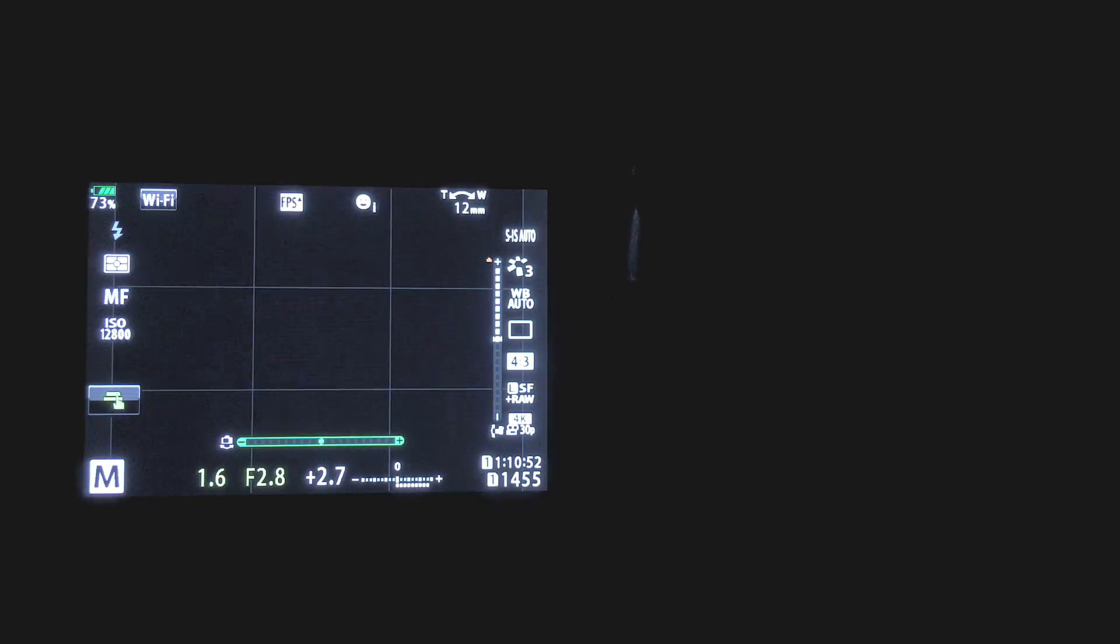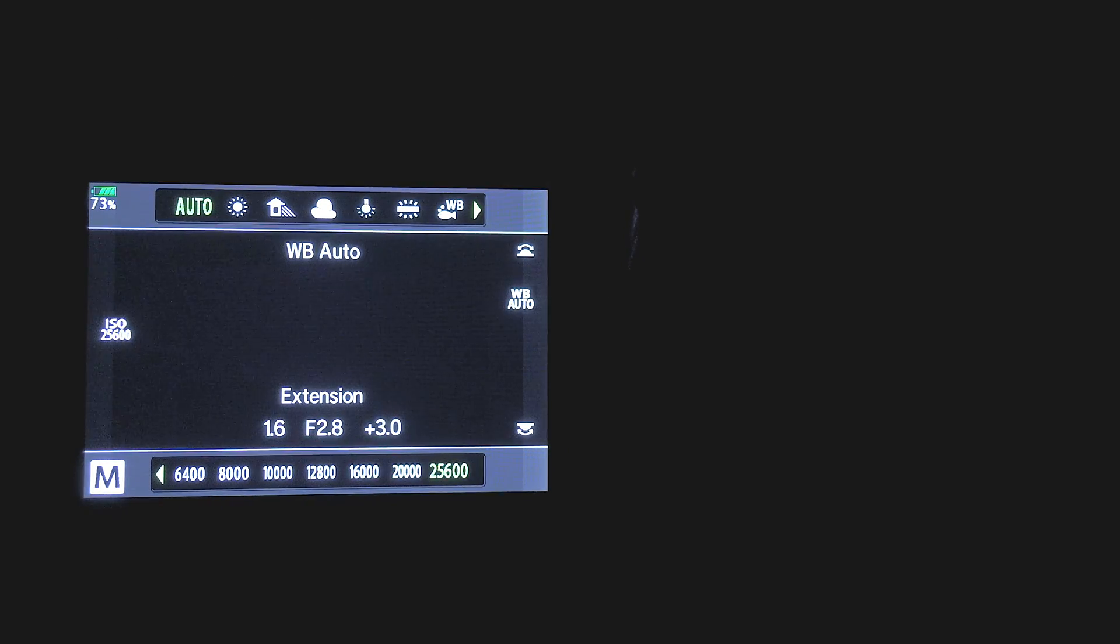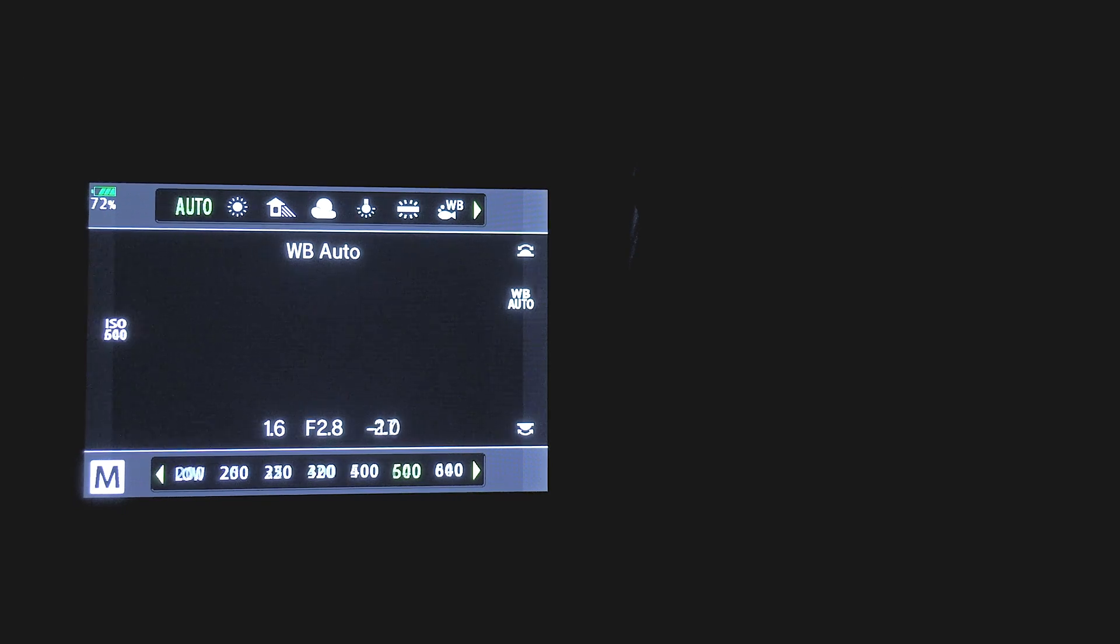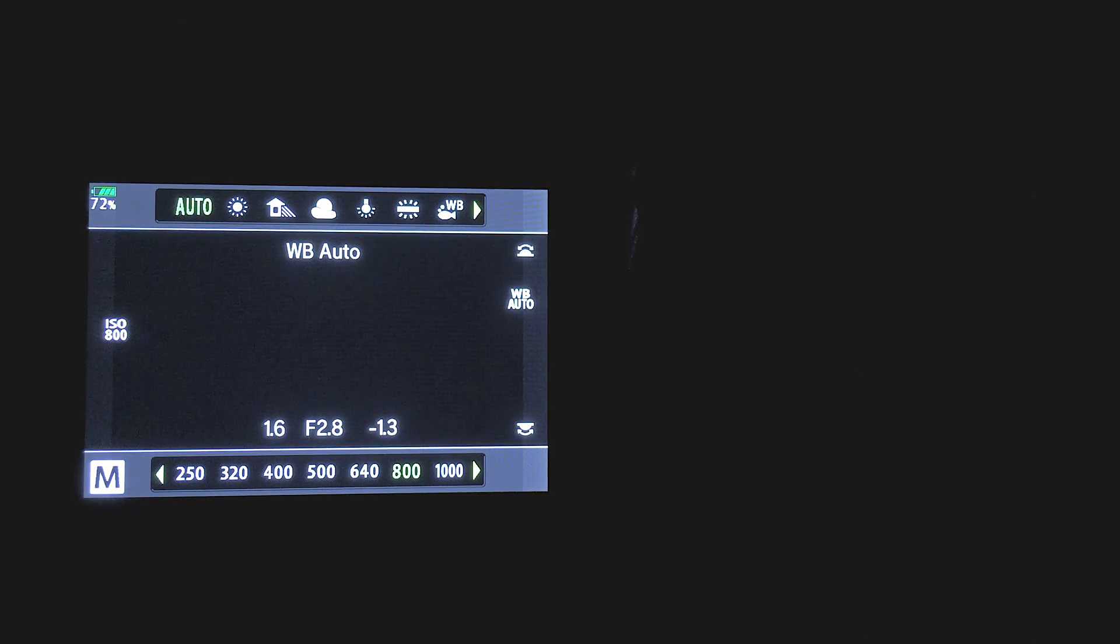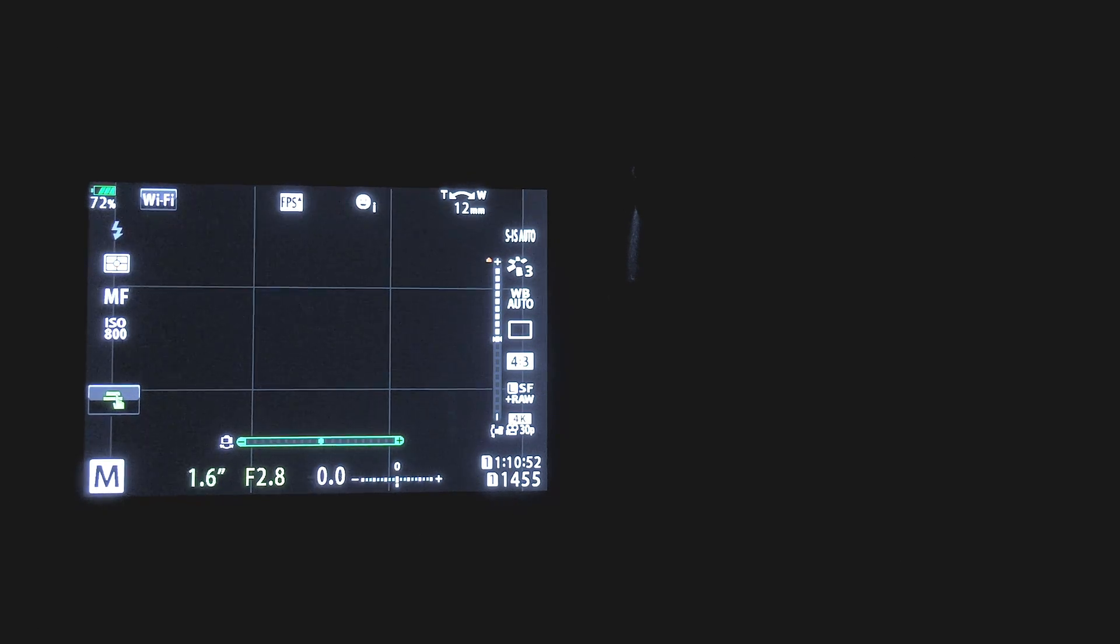So now we need to set up our interval shooting. First, I'll drop the ISO down to 800, which should provide enough sensitivity based on the shutter speed we'll be using. I'm then going to lower the shutter speed all the way to 60 seconds.